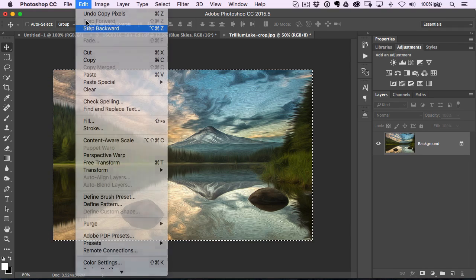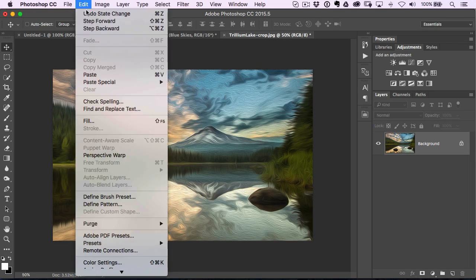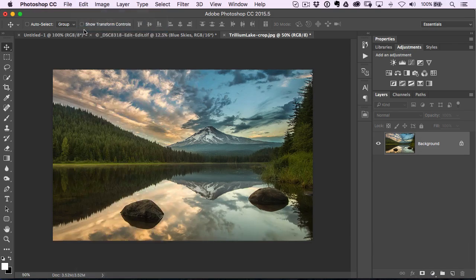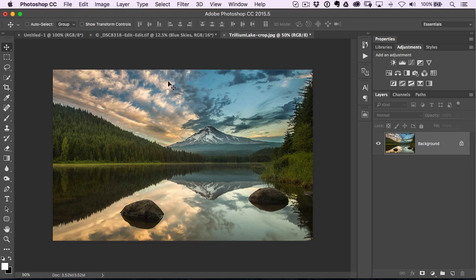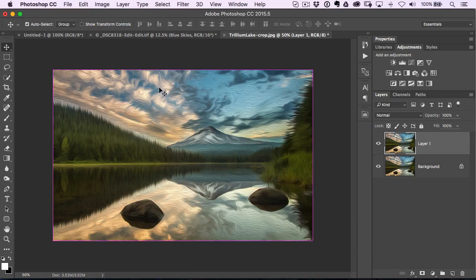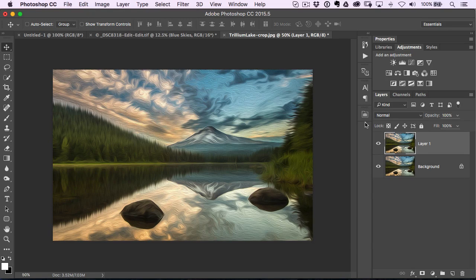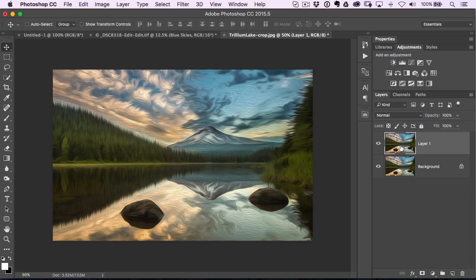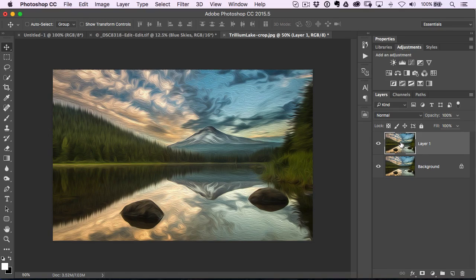So I'm just going to step backward a couple of times, step backward to before it was actually applied, and now just hit Edit, Paste, or Command or Control V, and you'll see it pastes it in as its own new layer.